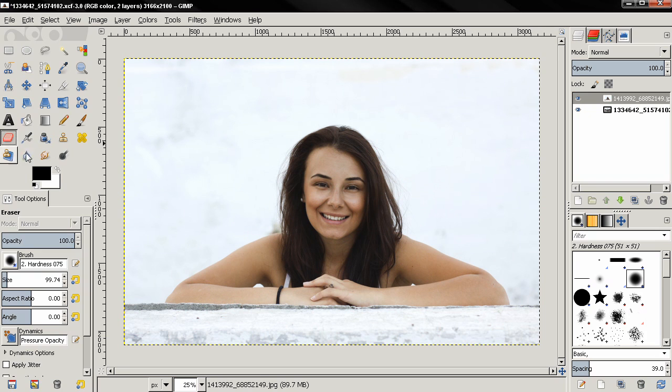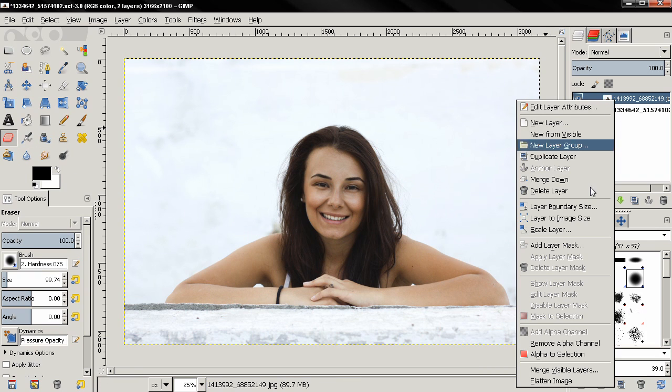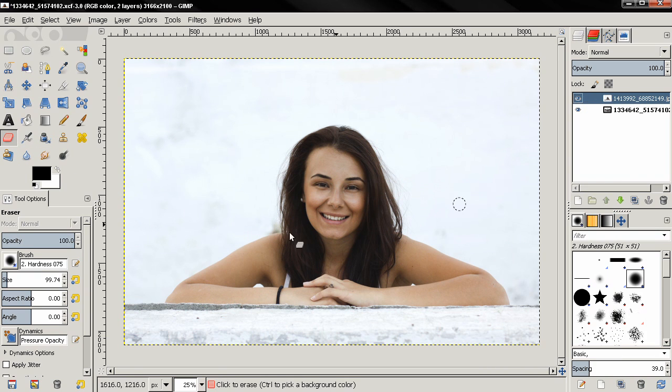Make sure you have an alpha channel on the top image, and then reduce the opacity to, let's say, just 20.